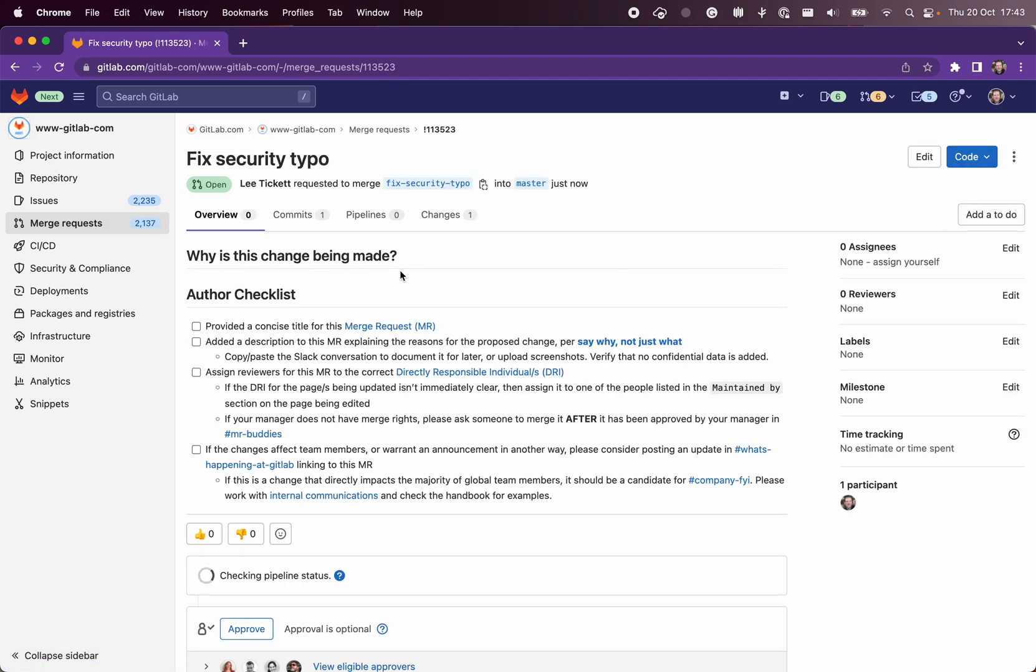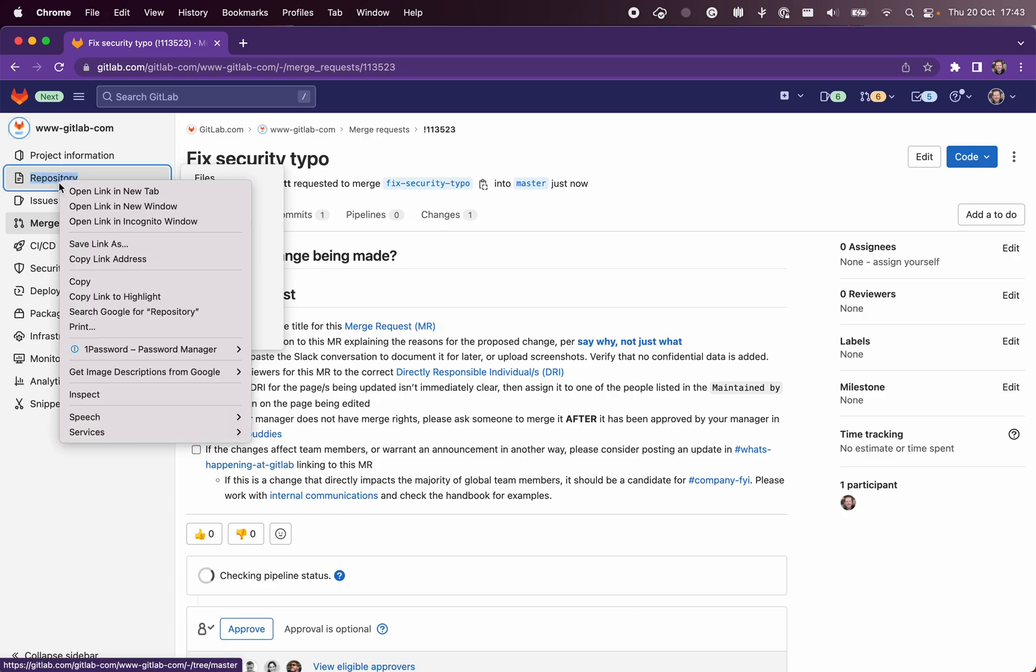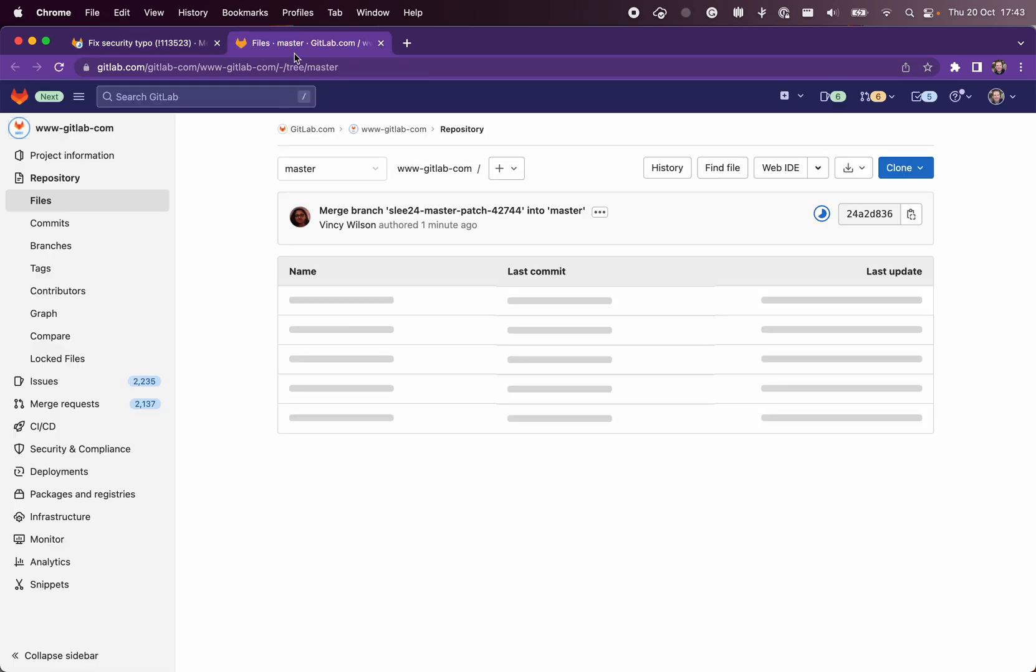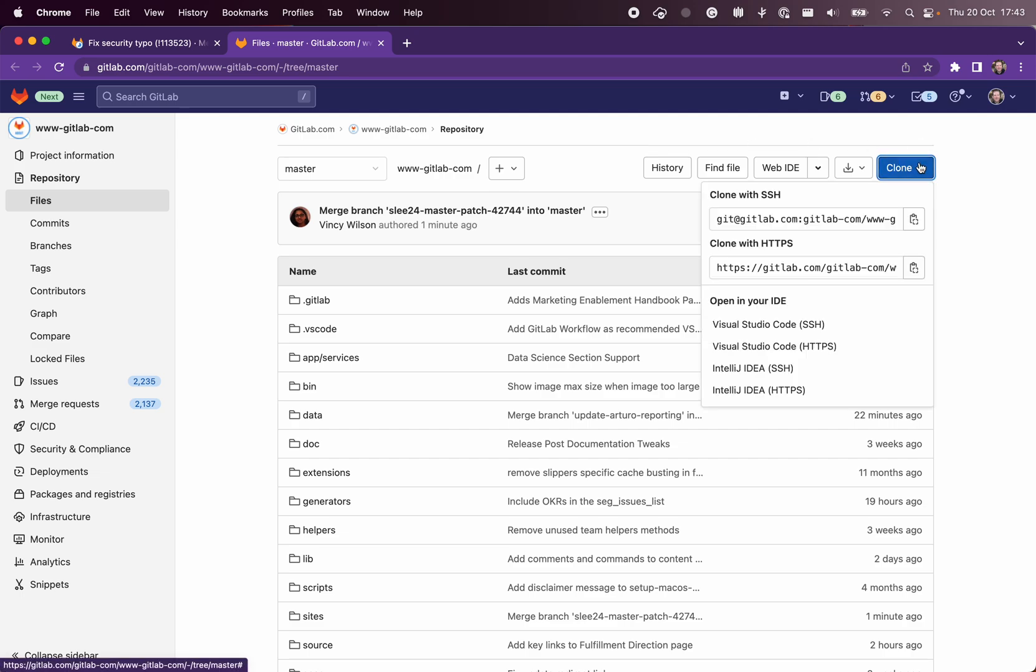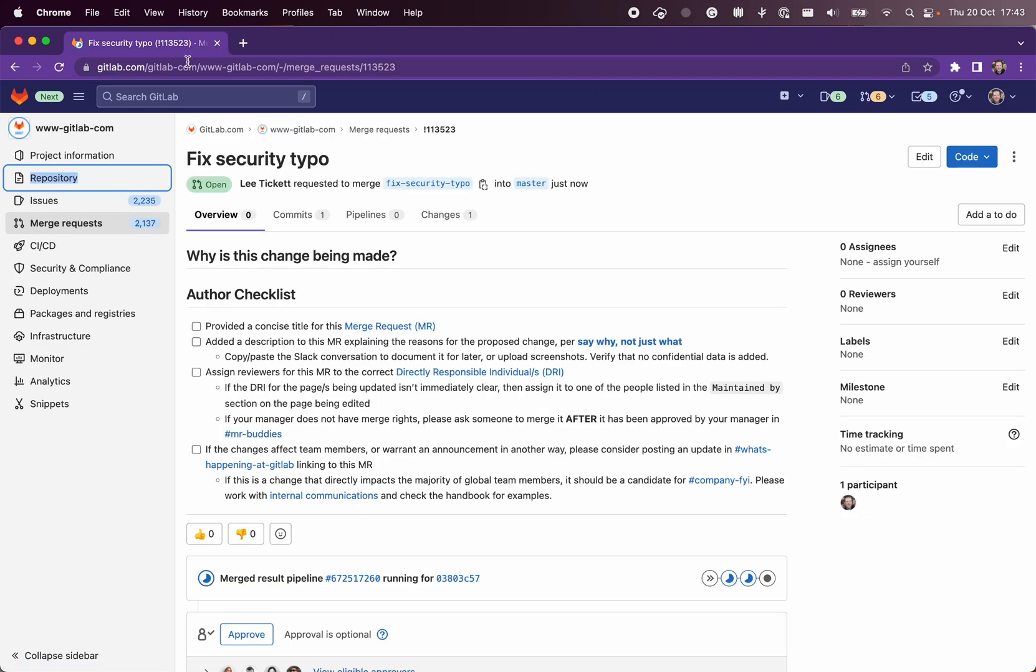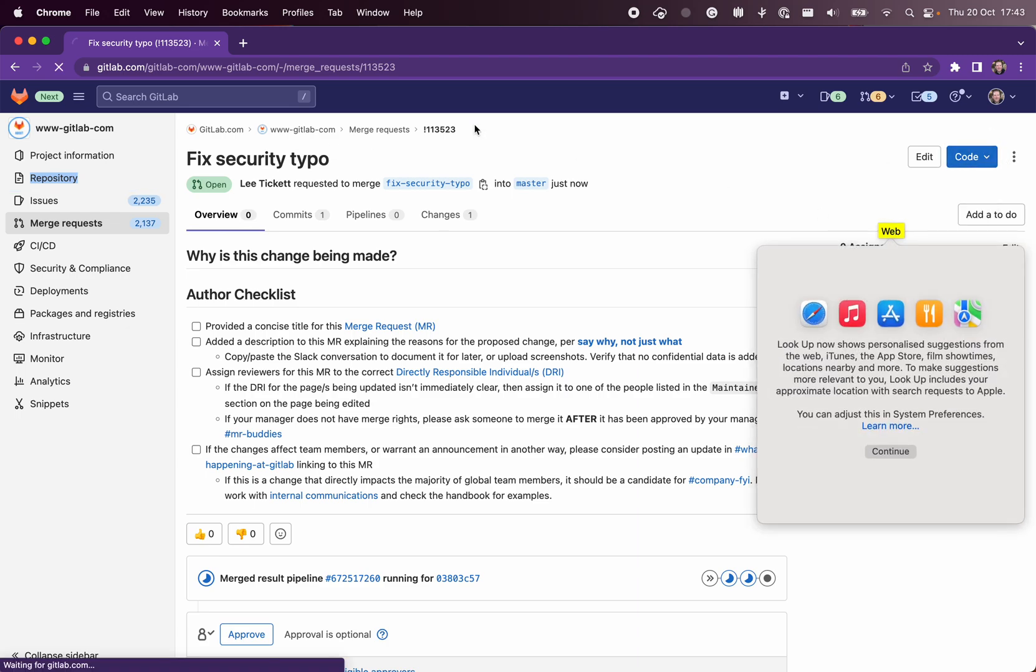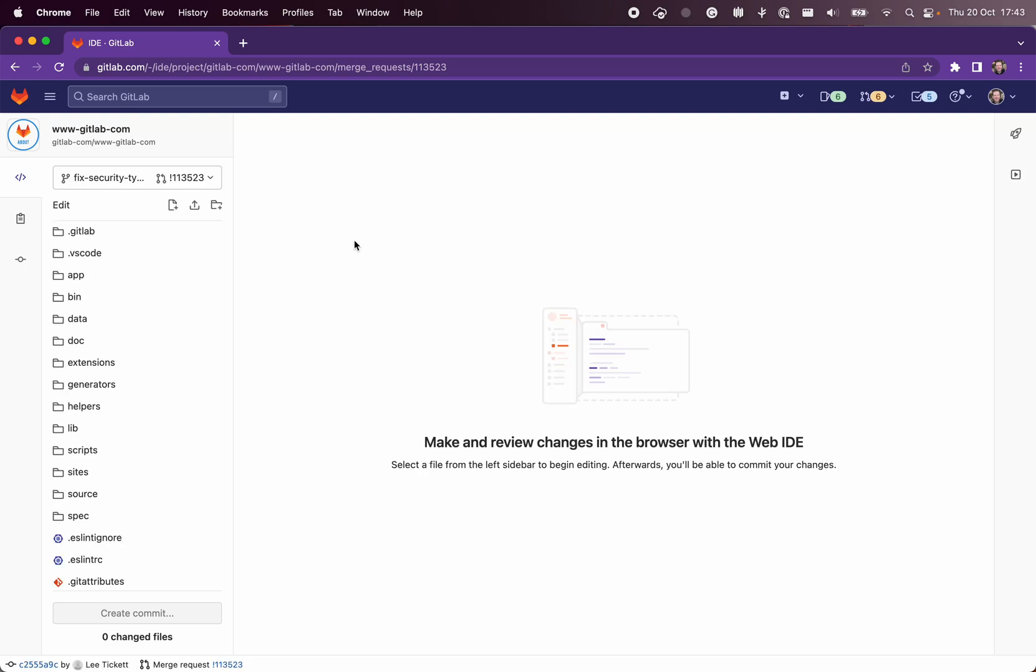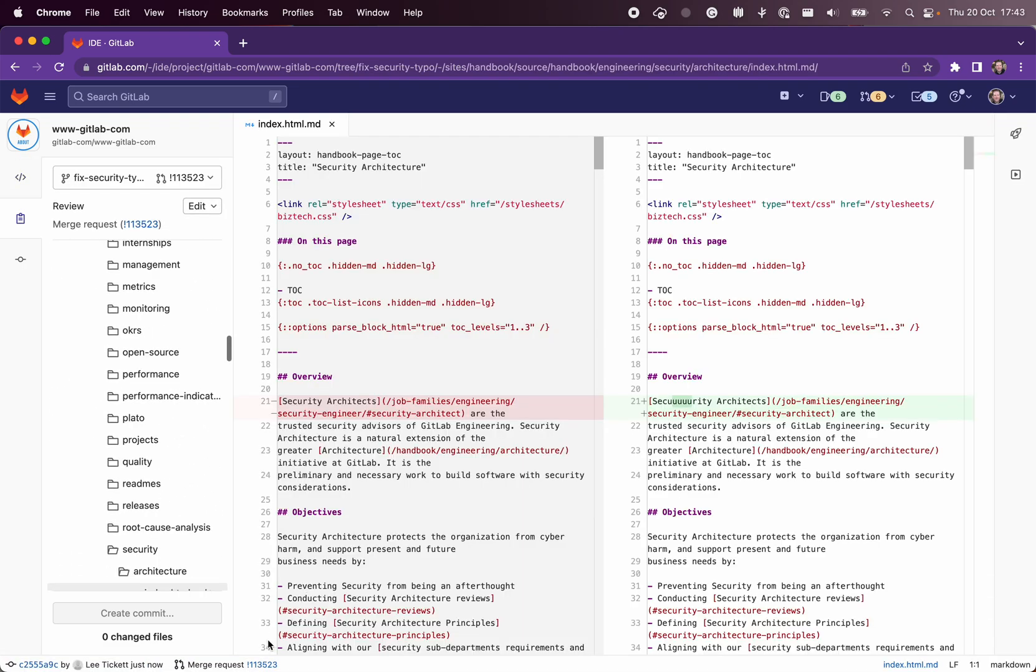So this time, instead of going directly from the web page from here, which is the master branch, to the web IDE, we're going to go from our merge request into the web IDE. We can see down the bottom we're on our merge request.